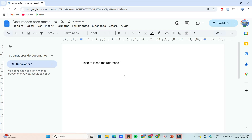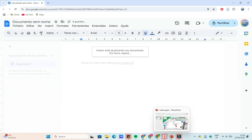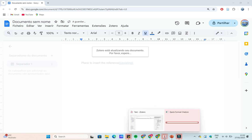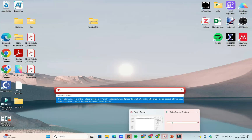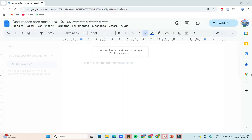Once the Zotero connector is installed, open Google Docs. You should see a Zotero menu or an icon appear in your Google Docs interface. If you don't see it right away, refresh the page or reopen your browser.